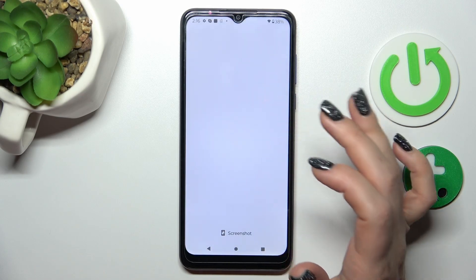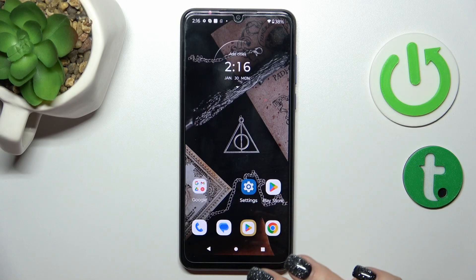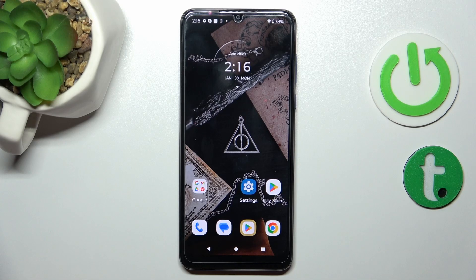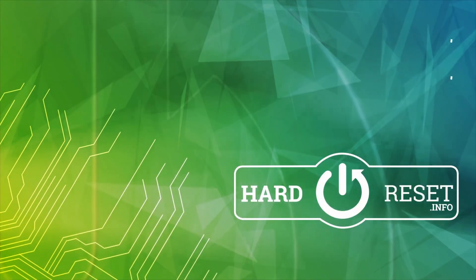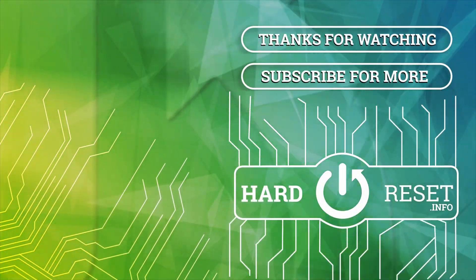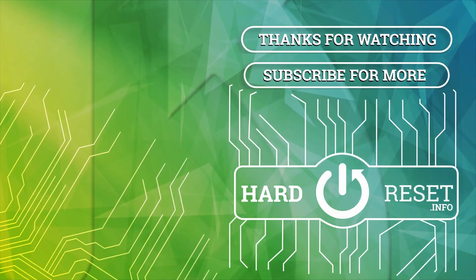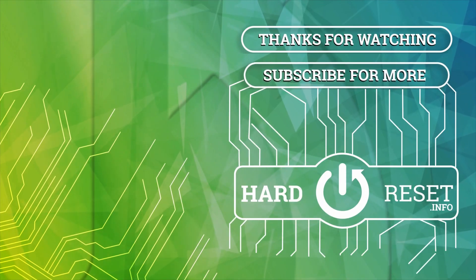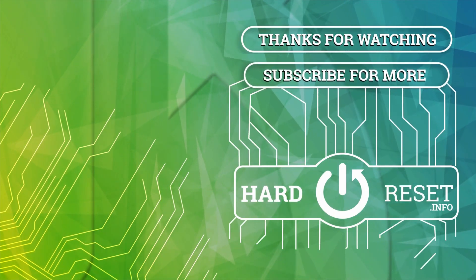So that's it! Thank you for watching, and if you find this video helpful don't forget to leave a like, comment, and subscribe to our channel. Thank you.